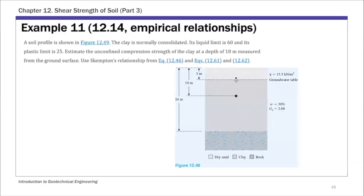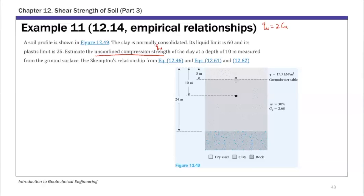For example 11, we're going to estimate the unconfined compression strength, q sub u. This unconfined compression strength is something we discussed when we were talking about triaxial tests. q sub u, the unconfined compression strength, is twice Cu. We're going to estimate the unconfined compression strength of this clay at a depth of 10 meters.